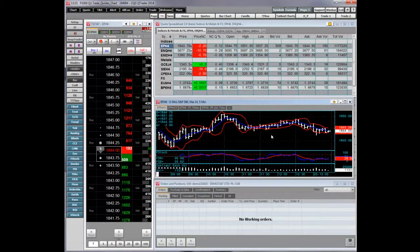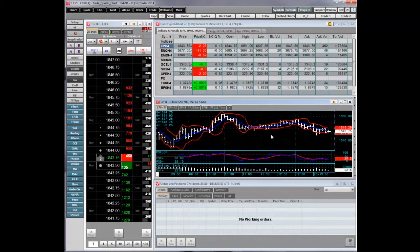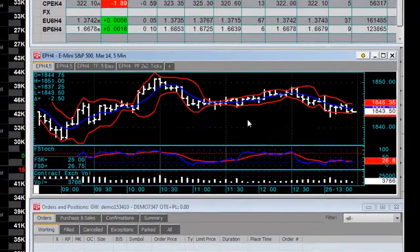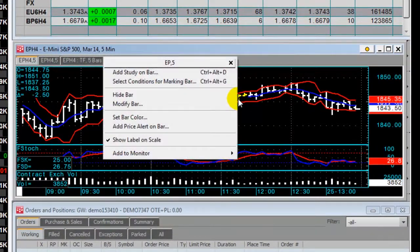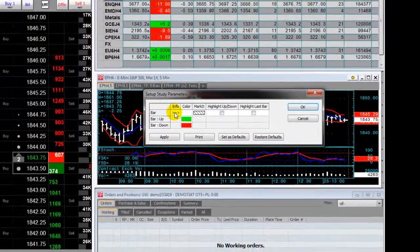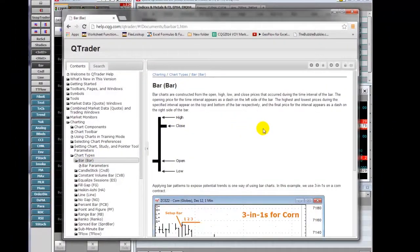Welcome. This video is an overview of charting features in CQG's QTrader. Before we review key features, I want to point out that all setup parameter menus have direct links to their respective help files. For example, if I right-click on a bar and choose Modify Bar, then click on Info, the help file for bar charts opens.